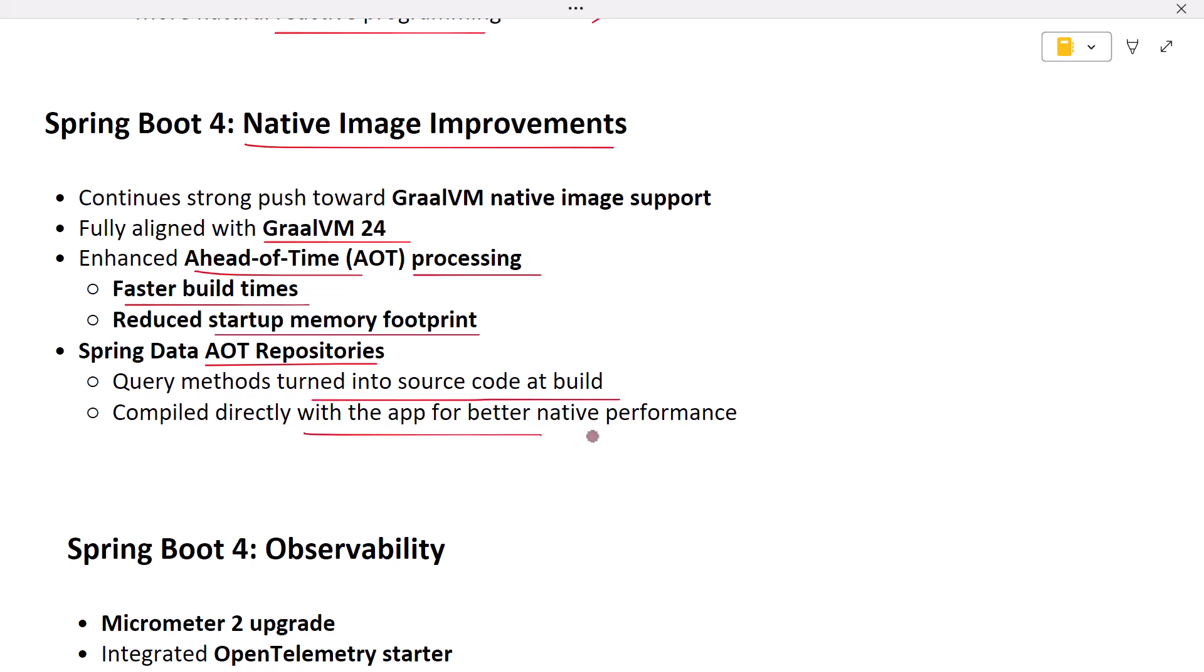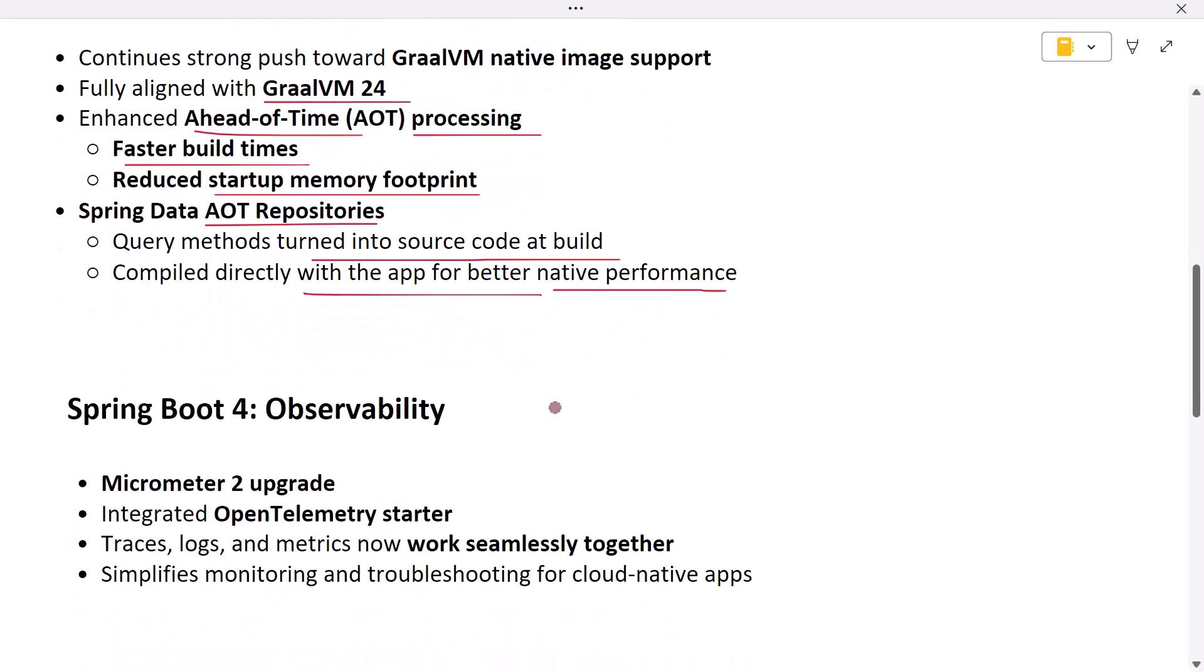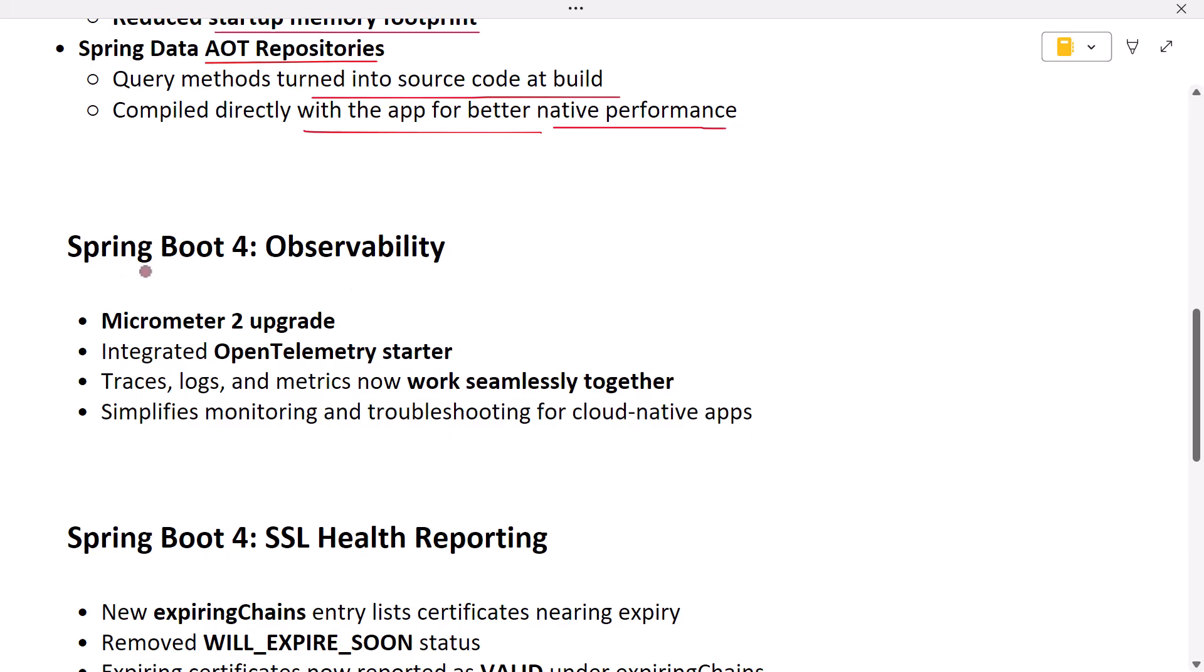Next, observability with Micrometer 2 and OpenTelemetry. Cloud-native apps need excellent observability. Spring Boot 3 first introduced Spring Observability. Now Spring Boot 4 upgrades to Micrometer 2 and integrates an OpenTelemetry starter. This means your traces, logs, and metrics work seamlessly together out of the box. Troubleshooting and performance monitoring become far simpler for modern distributed systems.